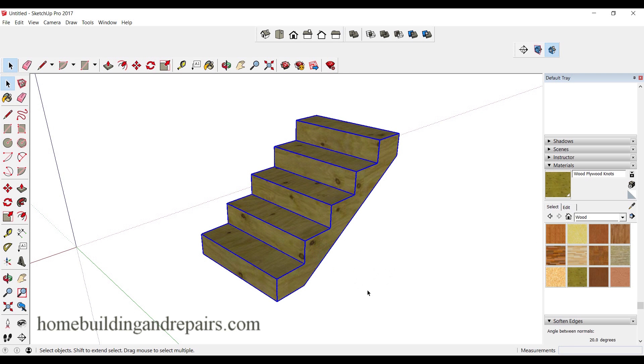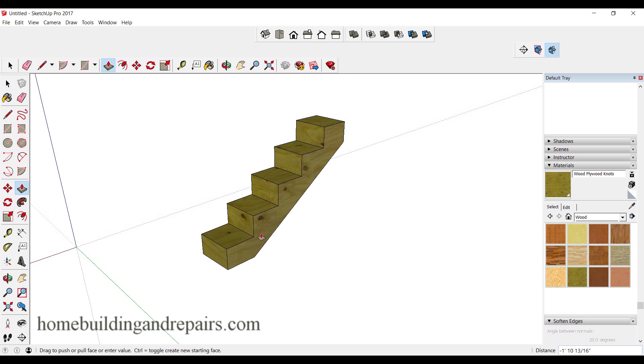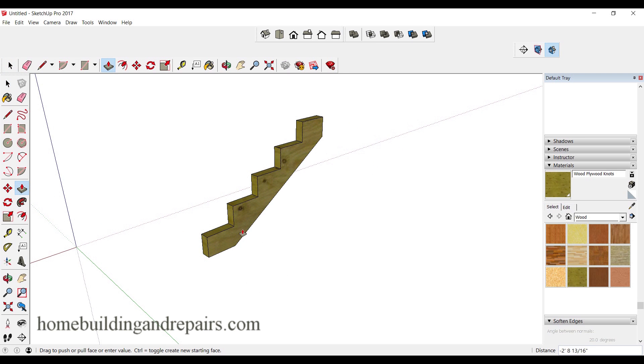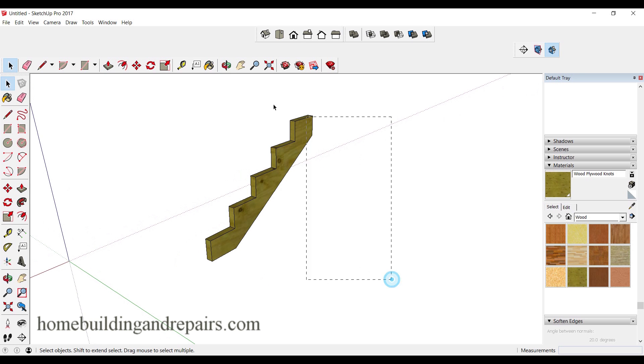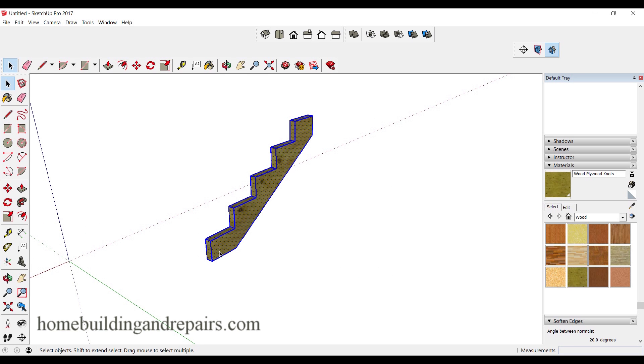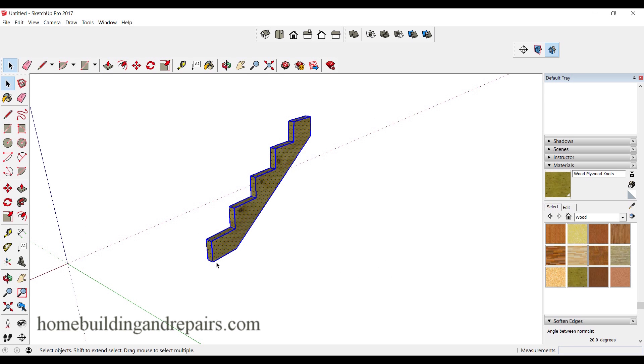Now to make a stringer, all I need to do is use the push and pull button and simply push it to make the stringer that I want. That is your stringer.